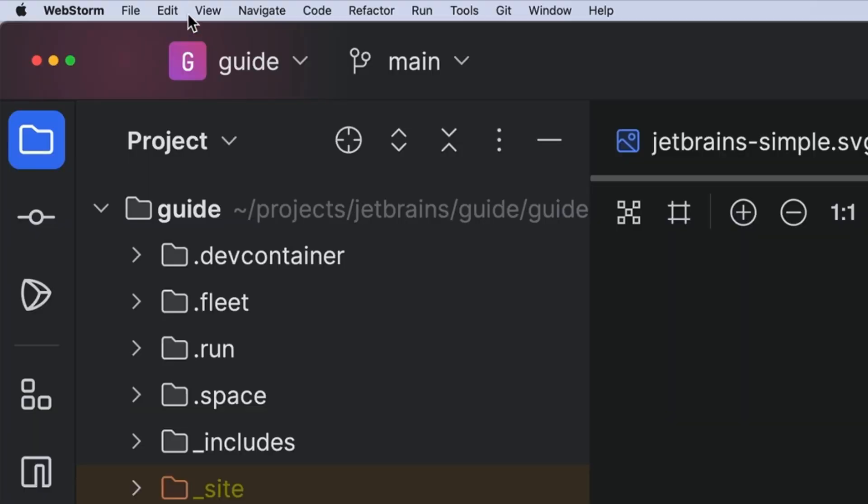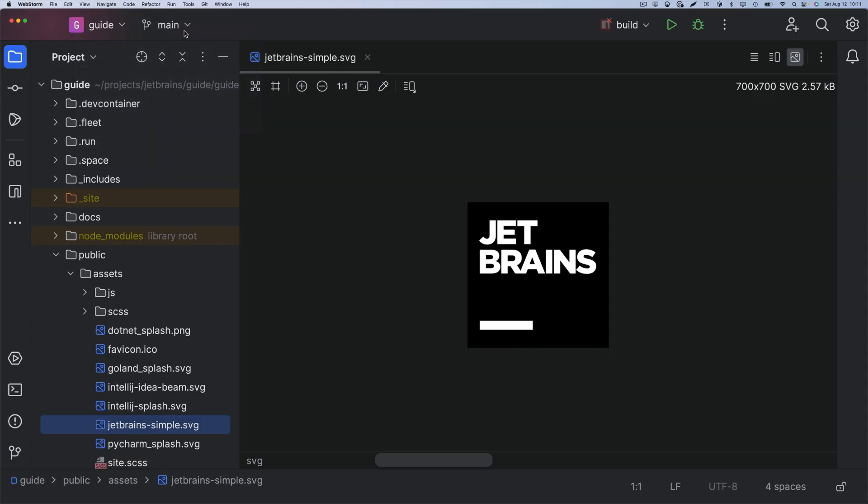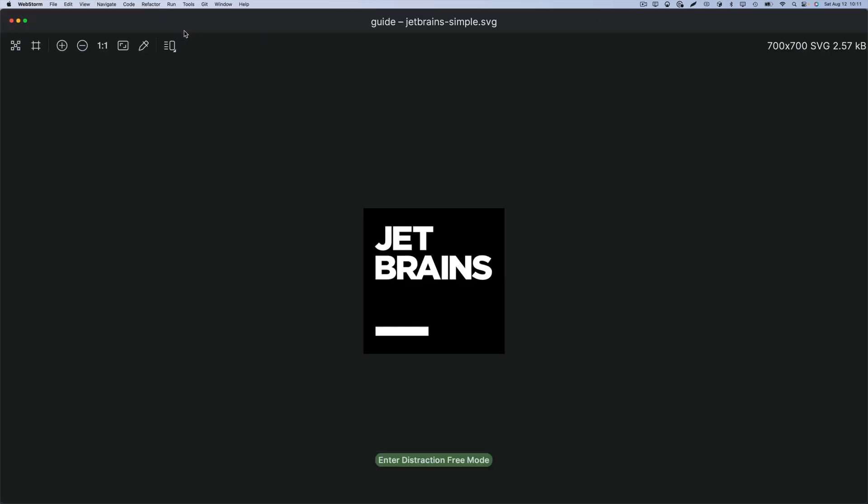You could switch to distraction free mode, but that goes a little too far. Let's turn things off, but a little more selectively.